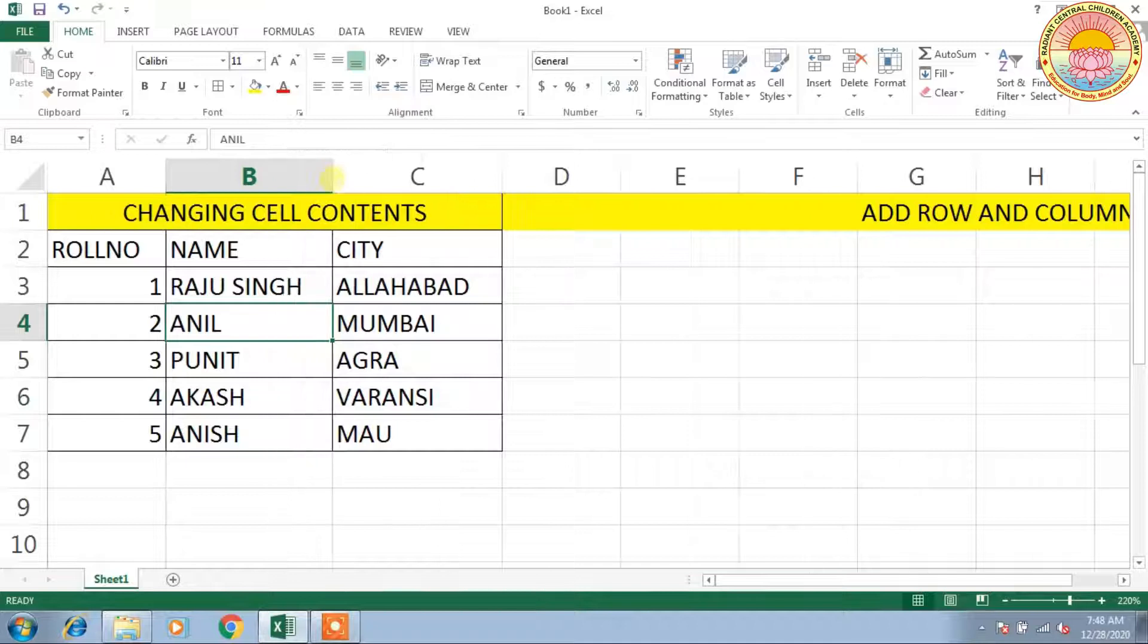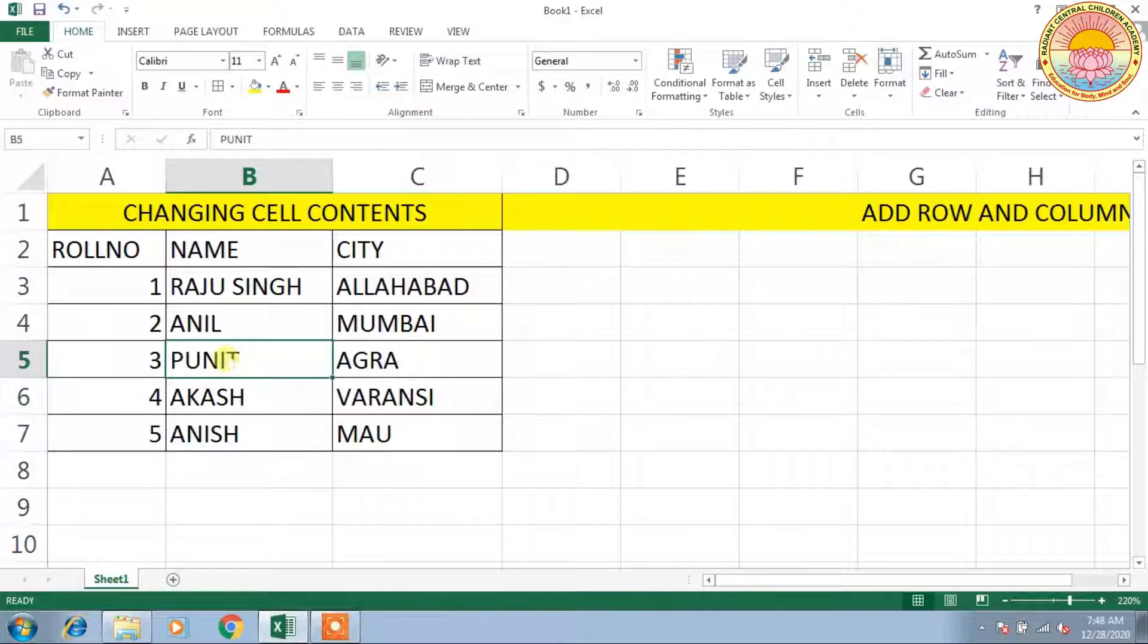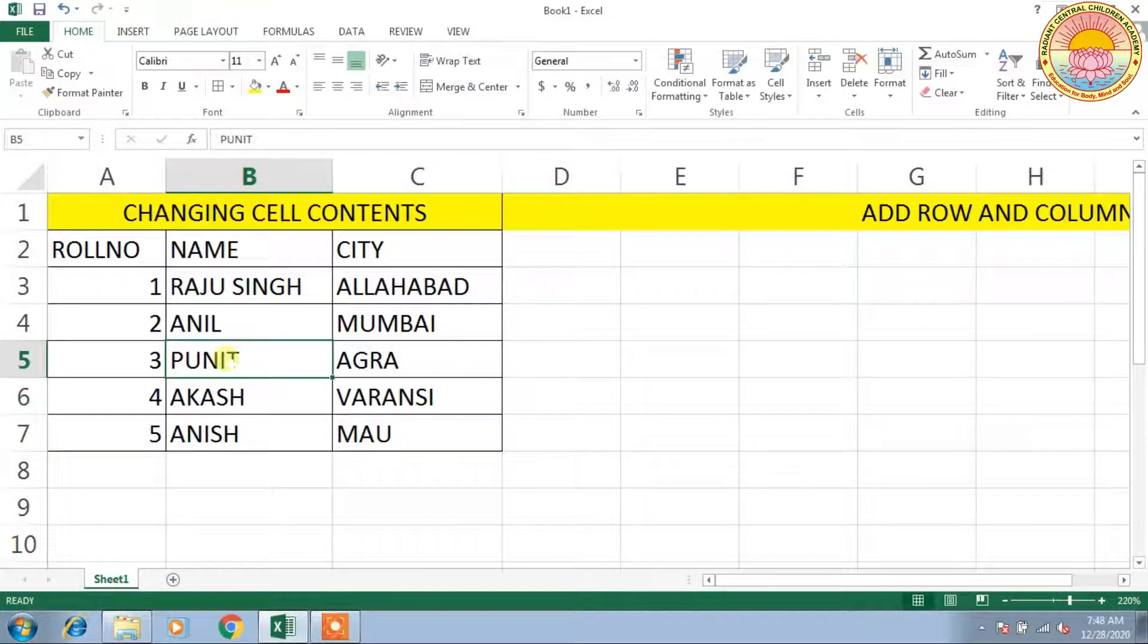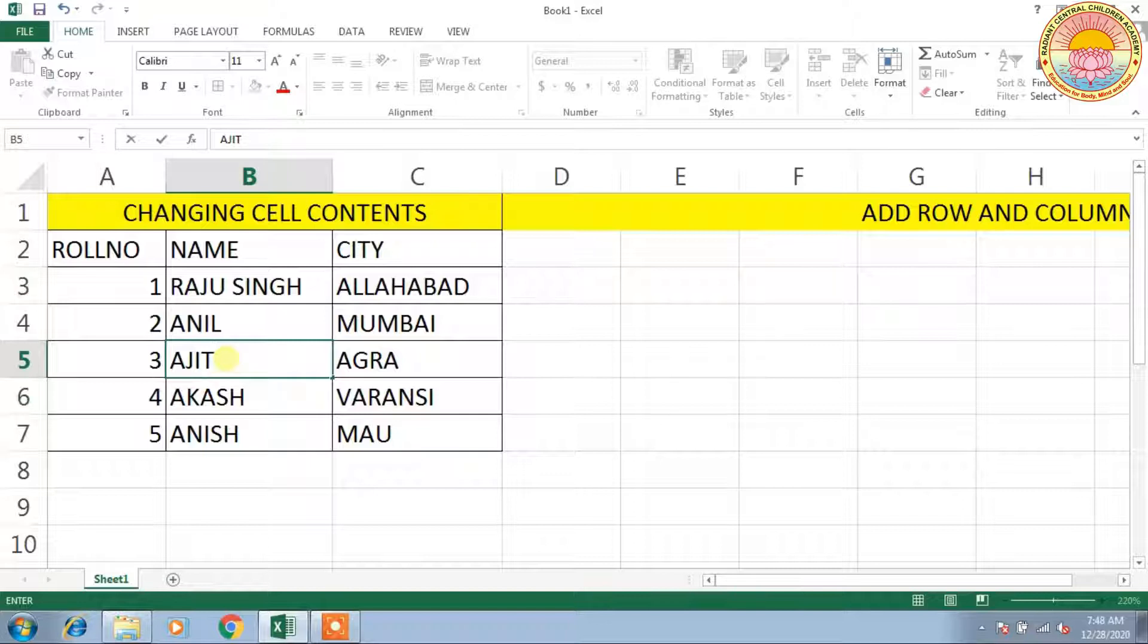Singh content already added with Raju. But if we select any cell and type, in the place of Punit I write Ajit. Whenever we select a cell and write content, the previous